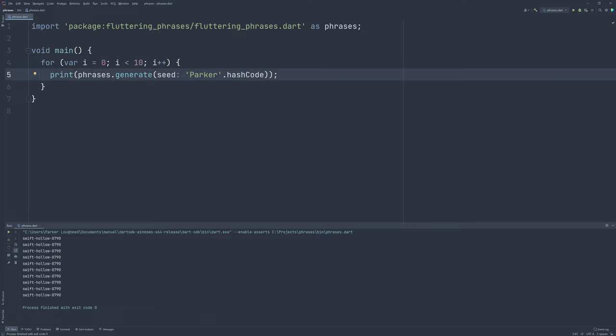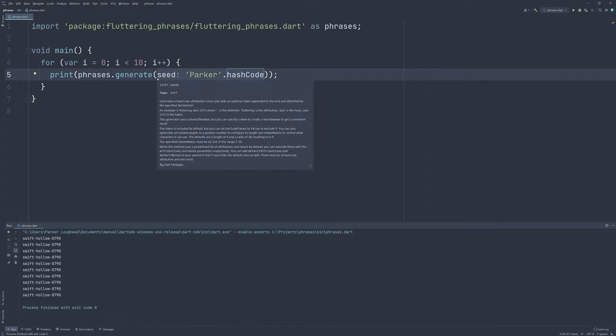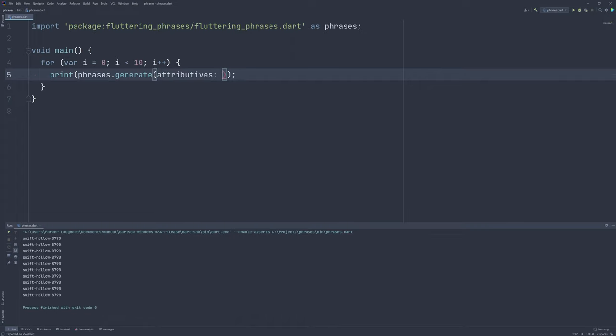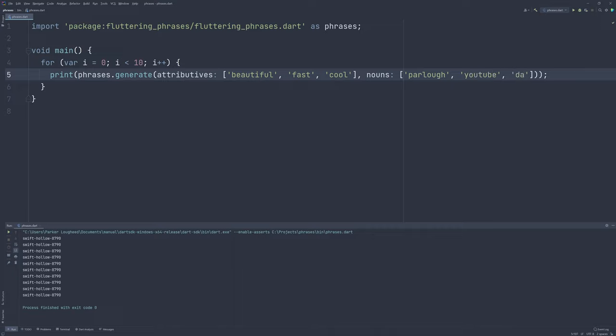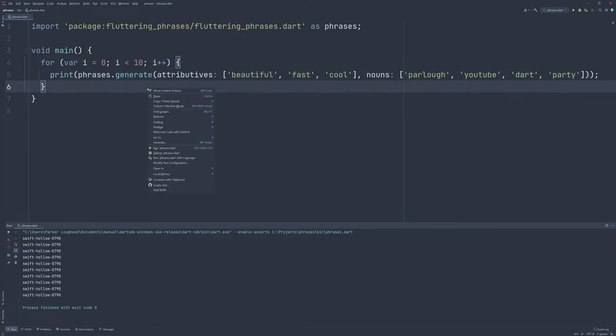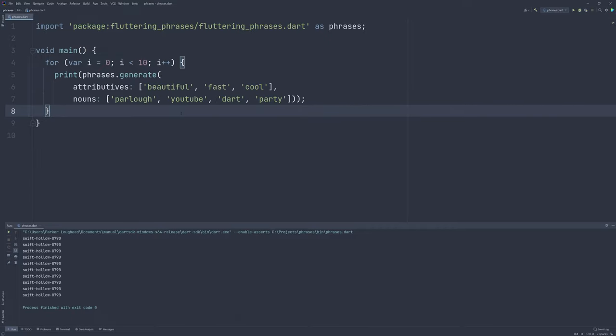Last, but definitely not least, is the ability to override the list of attributives and nouns set. Say I want to only include words that match my application, or just like any different set of words. To do that, you can override the attributives and nouns named parameters and pass in your own list, such as attributives with the strings beautiful, fast, cool, and nouns, Parlo, YouTube, and Dart, maybe even Party. They don't have to be the same length, but you can if you want to. If we reformat that so it's easier to read, and then we run this again, we can see our generated titles only use combinations of these attributives and nouns that we specified.